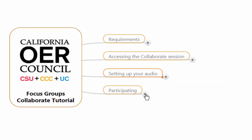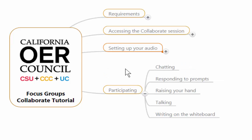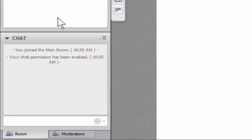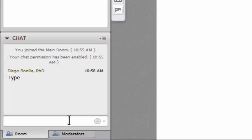Once we have covered that, we're going to look at several ways to participate. The first way is by chatting, which is fairly easy. In your setup of Blackboard Collaborate, you'll find a chat window where you can type. In order to make whatever you type appear in everyone else's computer, you need to press Enter. I recommend that the chatting area is mostly devoted to matters related to the focus groups.